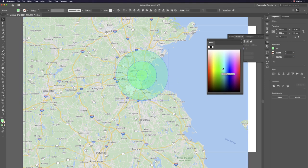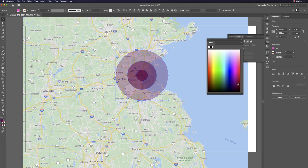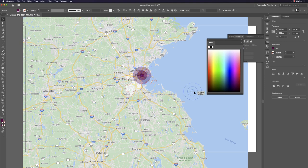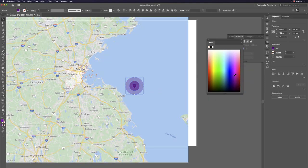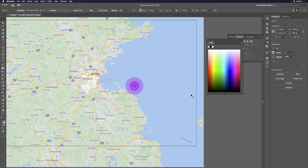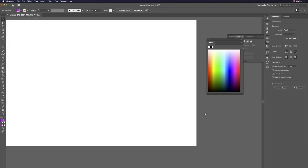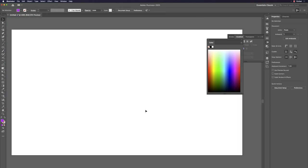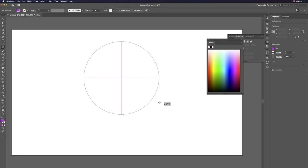This multi-level transparent circle is great for data graphics. The technique is simple. Let's do it one more time: hit L, draw a circle — give it about 25 opacity at the start.